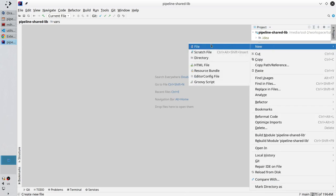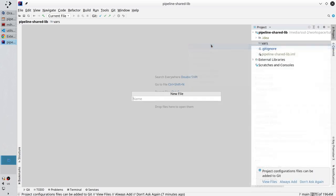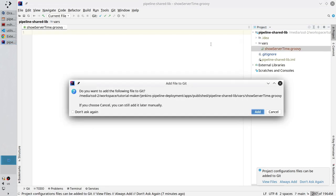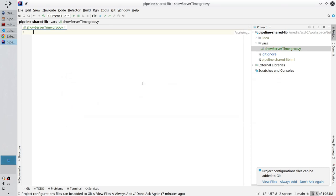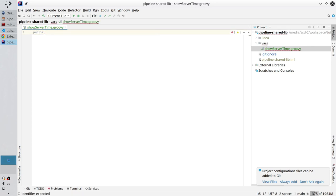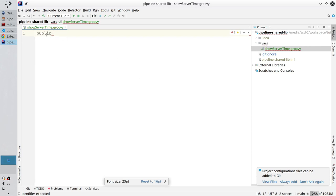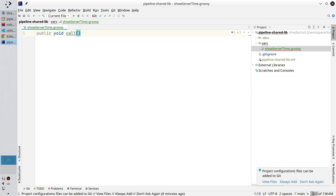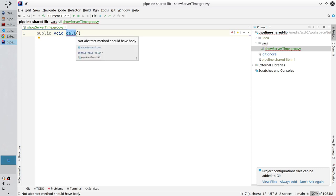New file. Write the name: showServerTime.groovy. Enter. Add the file to git. And write public. It means the method will be exposed in Jenkins. Public is not mandatory, but I like to write it. Void. It means the method will return nothing. And the method name call. This name is very important. Jenkins looks for the call method in each file. So, it has to be call. You cannot write here what you want.